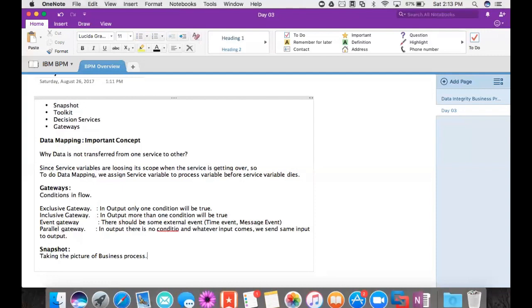Suppose I want to save the state of the business process — I want to save the business process at one particular point in time. What I can do is just take a Snapshot. Just like a picture is read-only — it gives you the expression of that particular time and you cannot edit it — similarly, Snapshots are also read-only. Whenever you capture the state, that Snapshot process will be a read-only process.